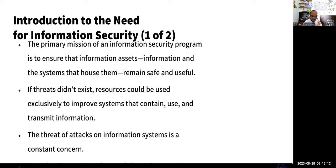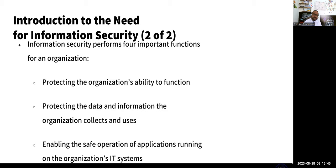The primary mission of most information security programs is basically to ensure that your assets — your information systems and everything that composes an asset — remain safe and useful. If threats did not exist, your resources could be used exclusively for other purposes. For an information security program, there are four things to be aware of: protecting your organization's ability to function; protecting the data and information your organization collects and uses; enabling the safe operation of applications running on your systems; and safeguarding your technology assets.